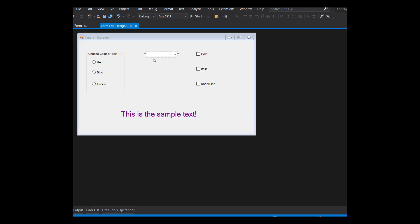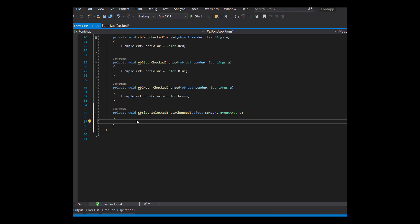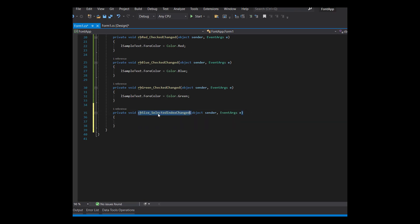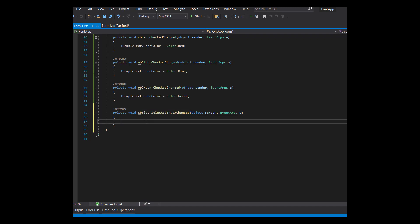The next thing that we want is whatever size we choose from this combo box, the size of this text should change to that. So for that, just double click it. Whenever any value from the combo box is selected, this event handler selected index changed will be called.